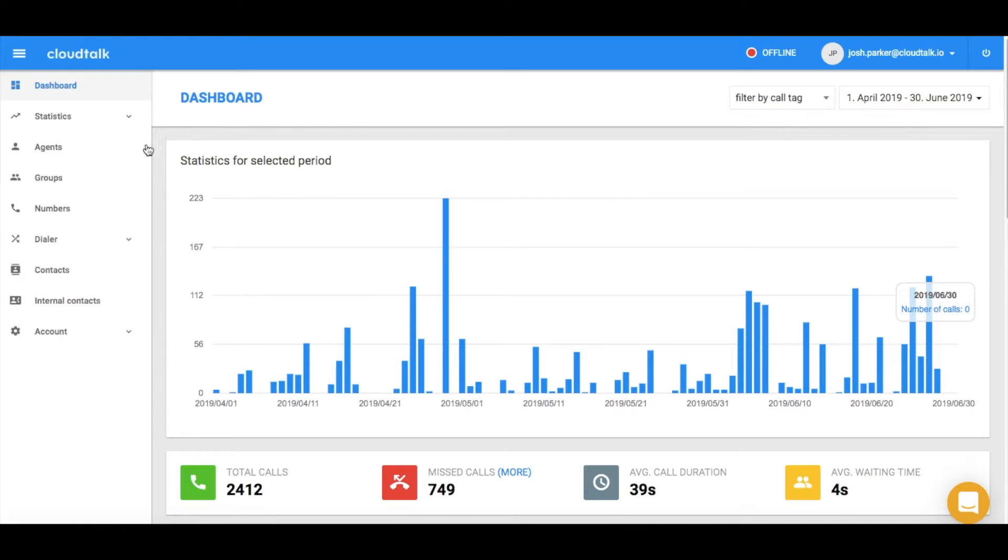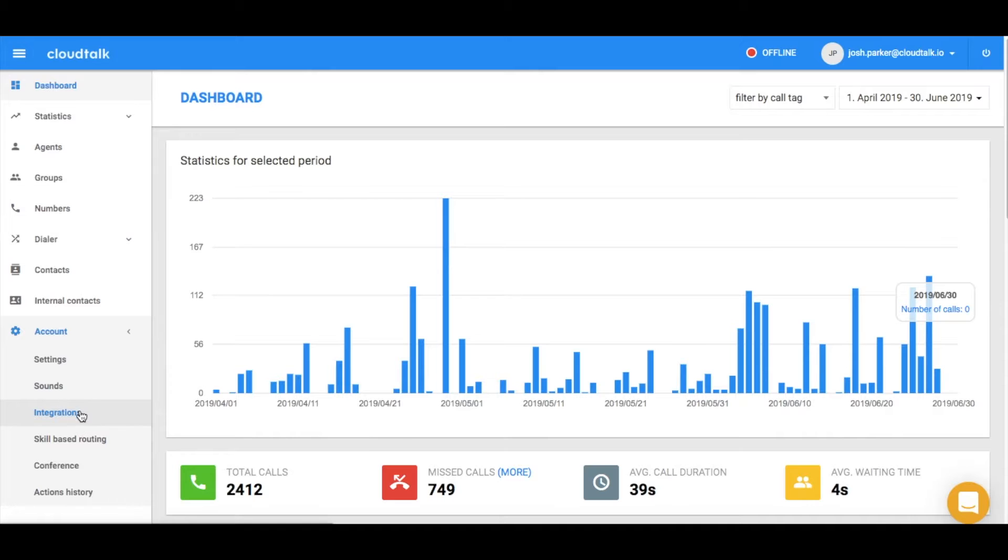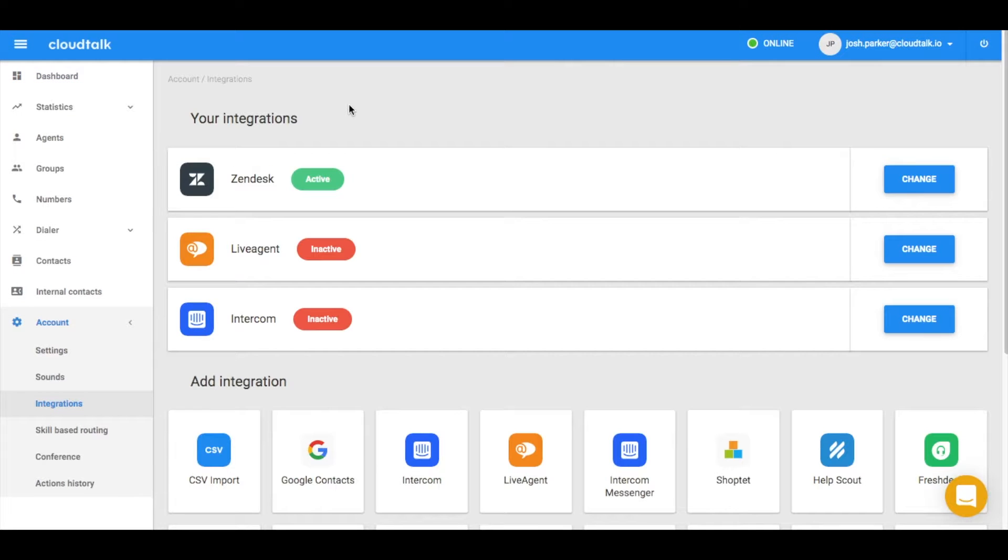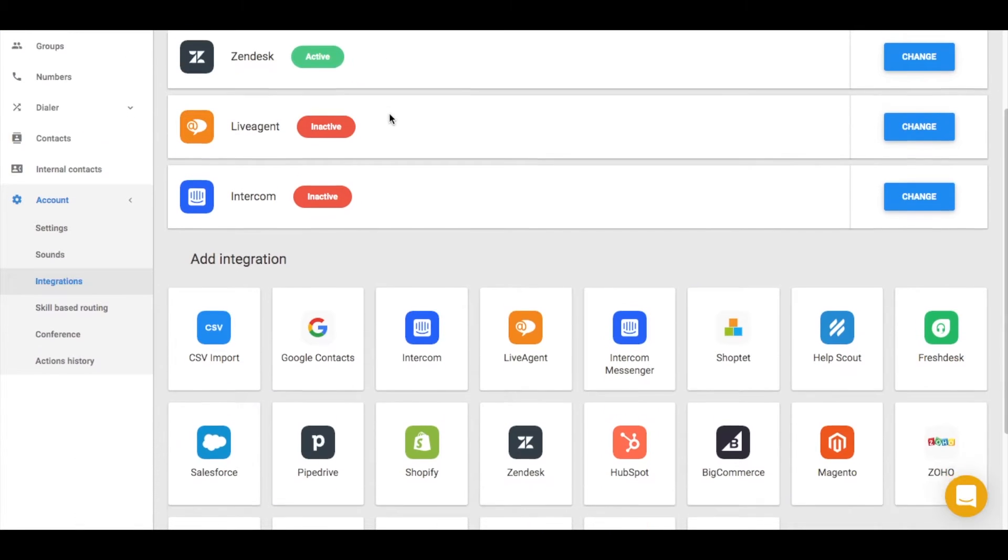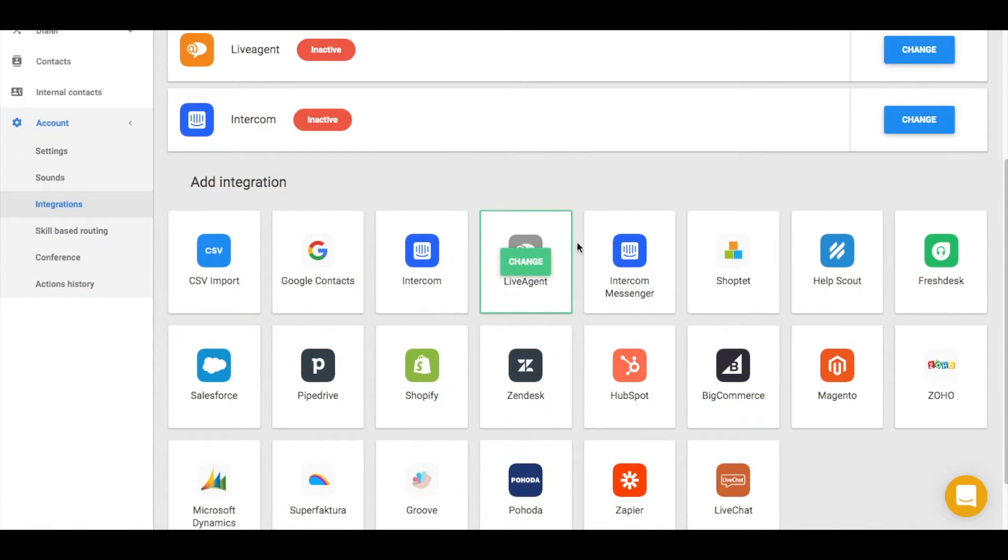Let's begin by clicking on the Account tab in the sidebar. Navigate to Integrations. Choose the integration you want to connect with. In this case, choose HubSpot.